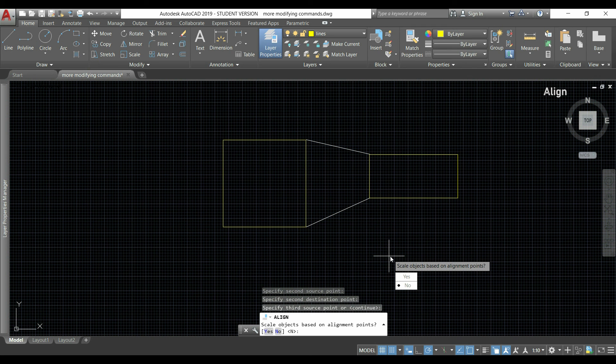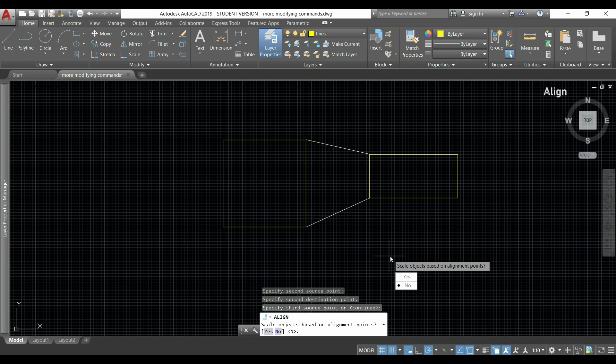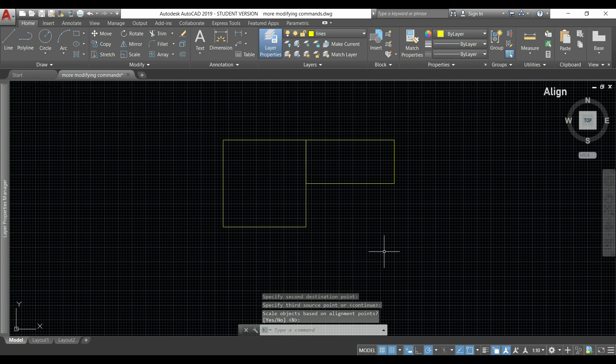Then if I press Enter, I will be asked if I want to scale the objects based on the alignment points. This is because if I want to move these points to the place that I indicated, that rectangle has to be resized.